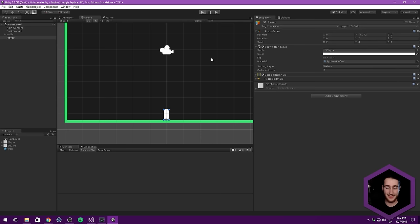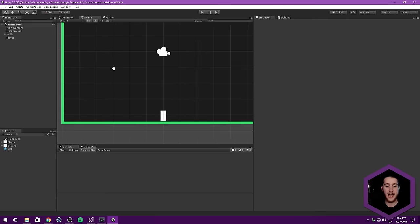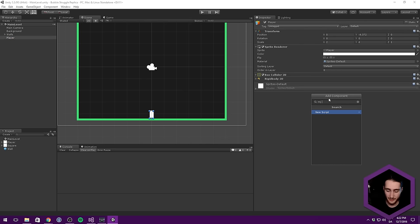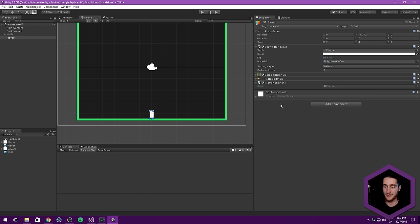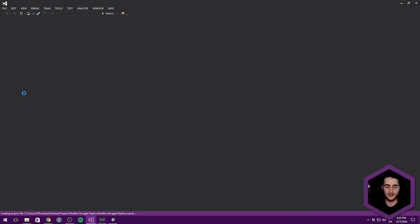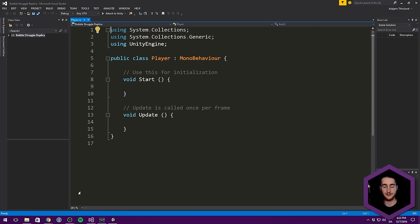Now when we hit play, our player falls to the ground. But we can't move him. Let's add movement by selecting the player, clicking Add Component, and creating a new script called 'player'. One of the cats just laid his head on the keyboard, so I had to move. Let's double-click the Player script to open it in Visual Studio.